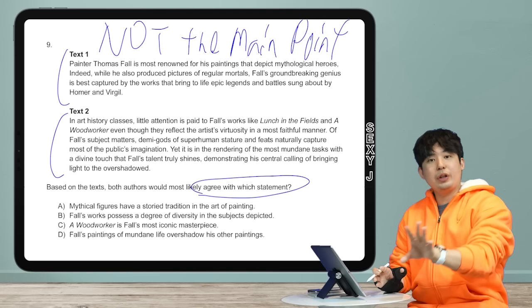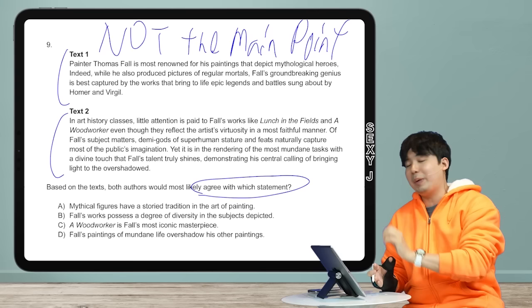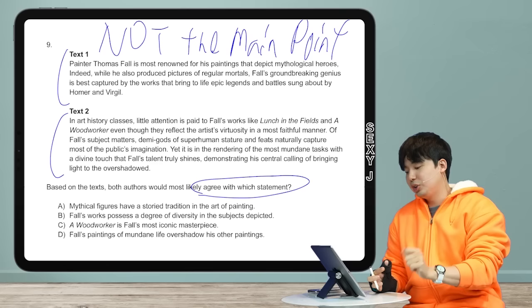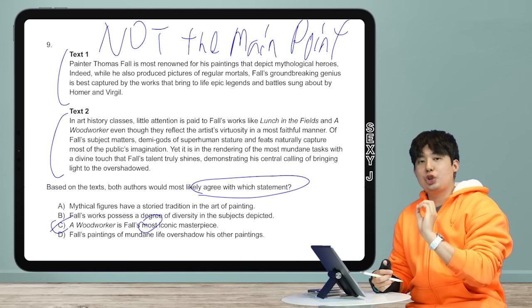Extreme answers are always bad, and they're especially bad for agreement questions where I need a nothing statement. So what can we eliminate right away? Answer choice C, because it uses the word 'most' — 'the most iconic' is a very strong statement. That's too extreme for what both texts would agree on.